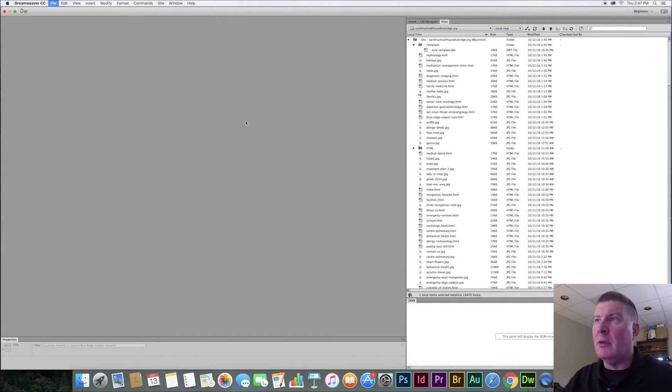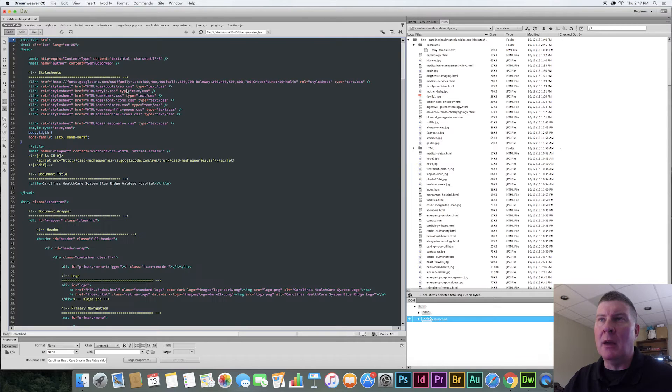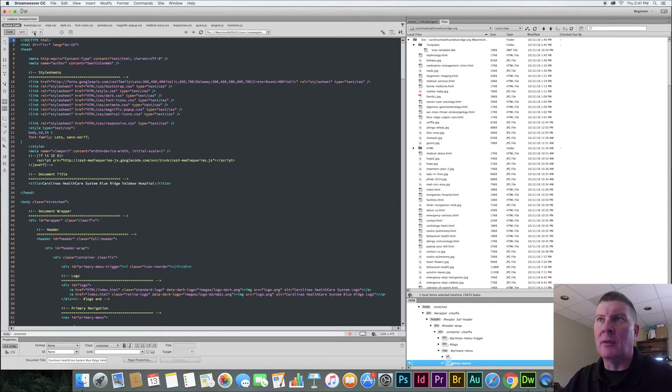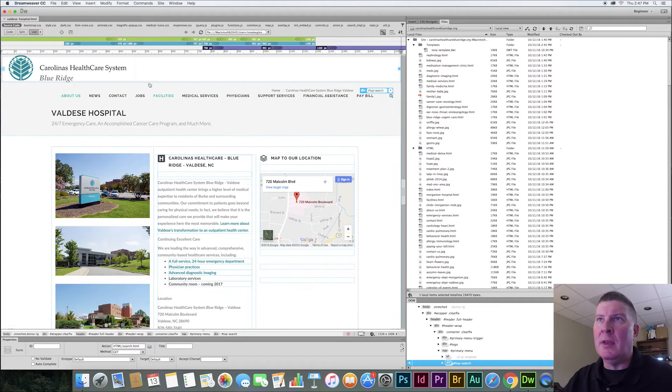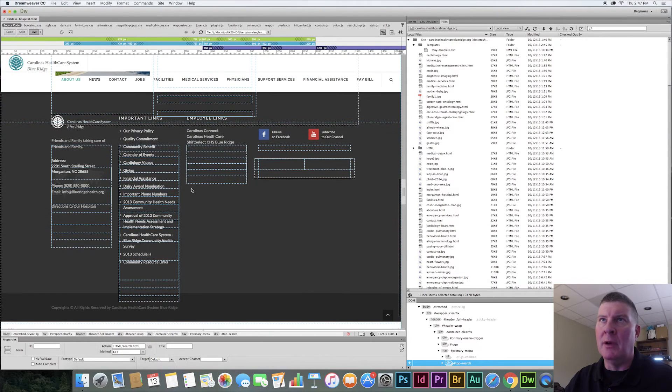And so here is the page. And of course, it's going to come up maybe in code view. It does. I'm going to show it to you in live view so you can see just how the page looks. And so there it is. And you see it has the header and the logo and everything at the bottom. You have your footer and all that.